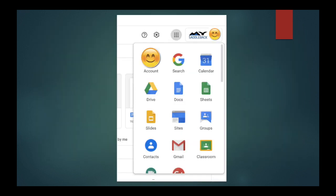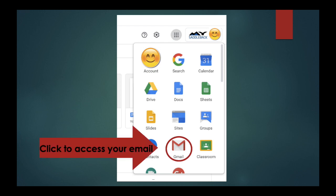On that dropdown you will see an icon for Gmail. Click the Gmail button and that will open your email.